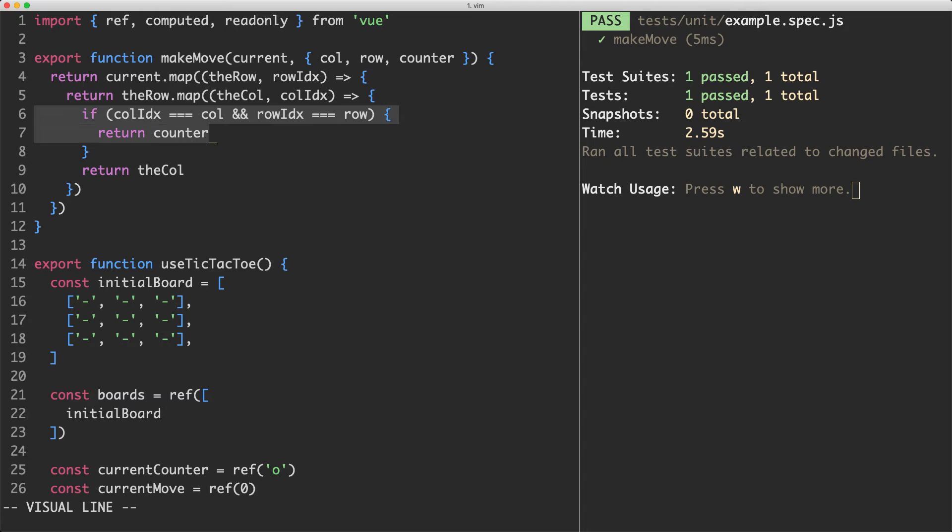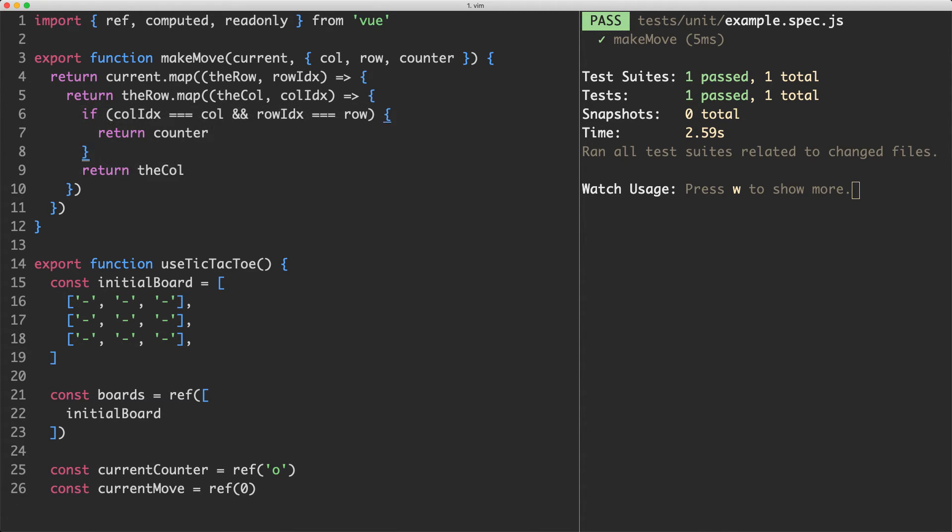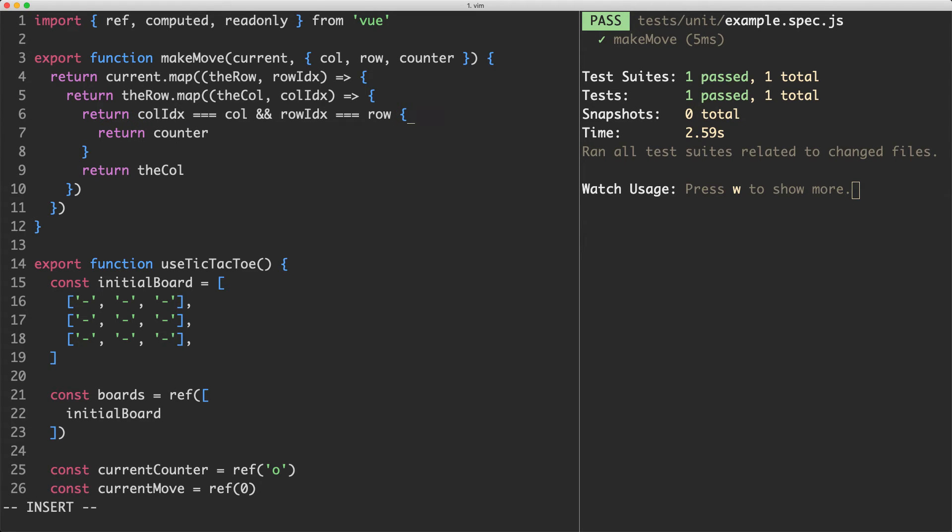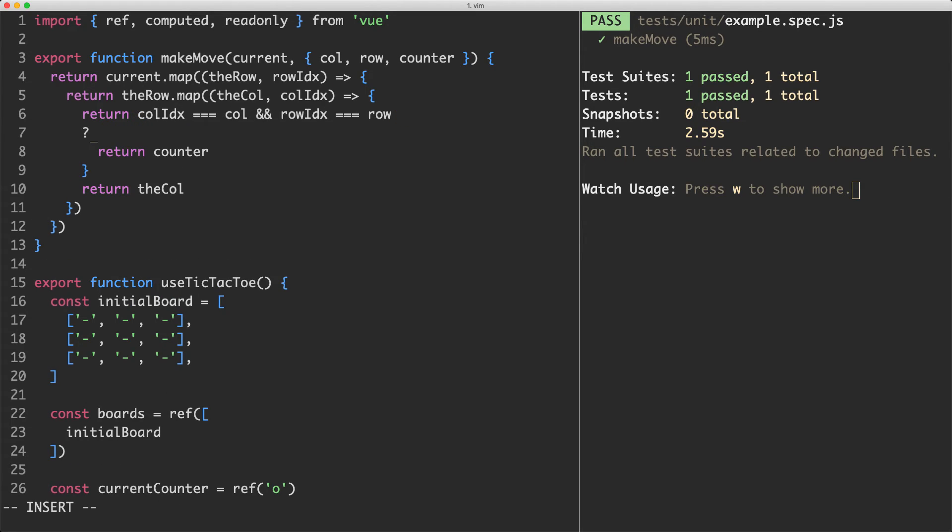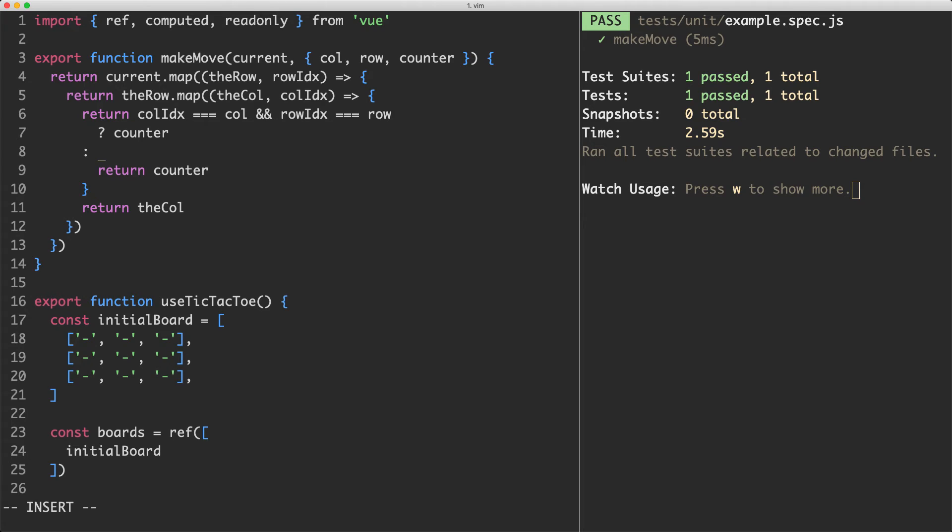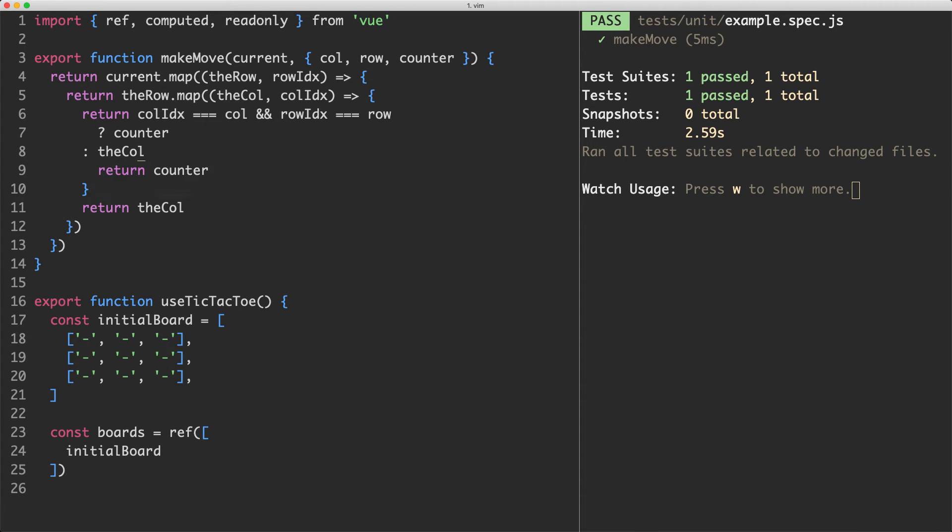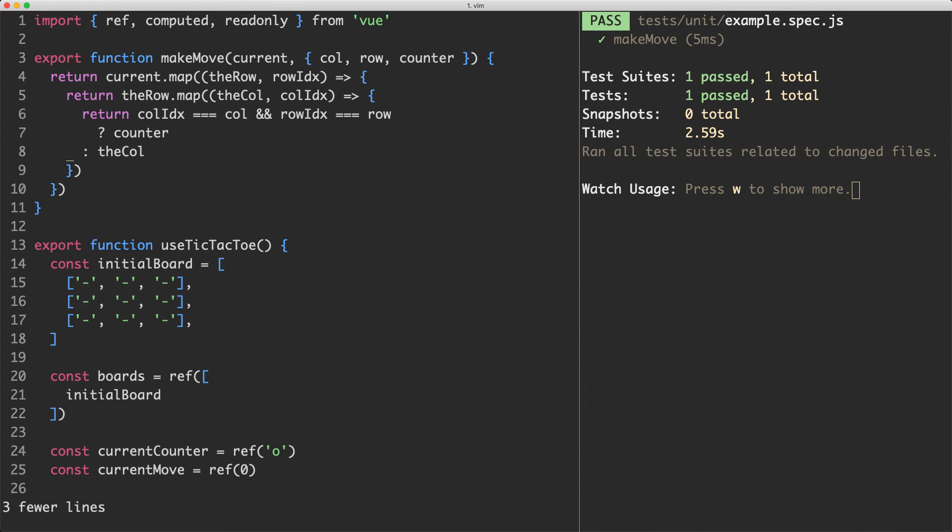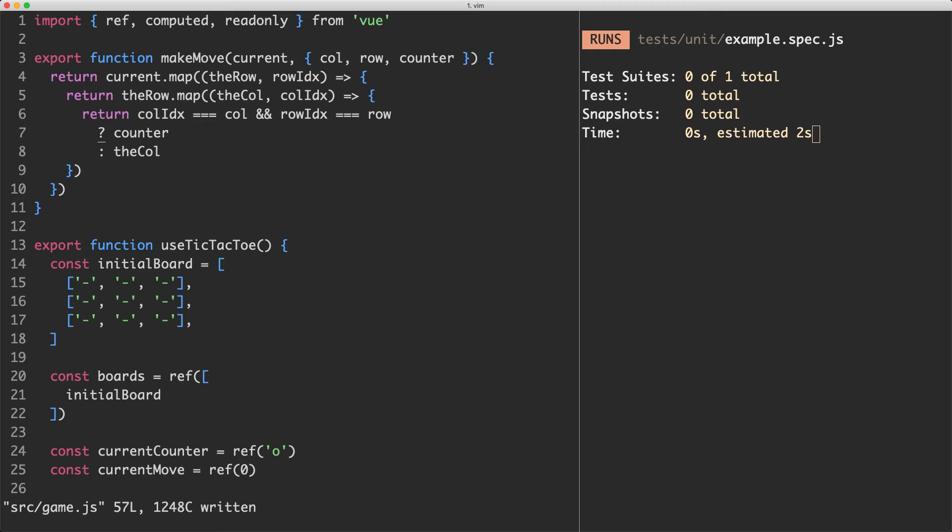The first thing I'm going to do is remove this if statement. We can use a ternary operator here because there's only one check happening. So all I can do is jump in here and say return. And depending on the result of this, we're going to return either counter. Otherwise we're going to return the column. And if we've done everything correctly here, the test should still be passing. And if I save it off, the test is going to continue passing.